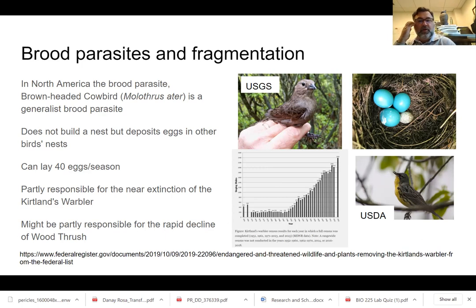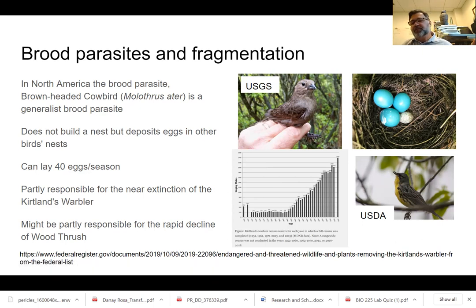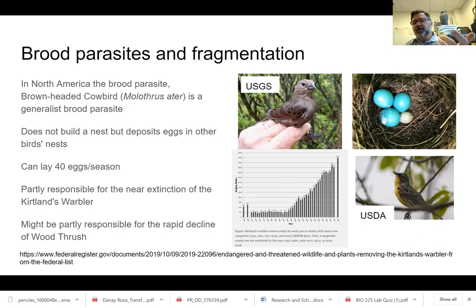We know that cowbirds were a huge problem for the Kirtland's warbler, which almost went extinct — it went down to about 200 pairs, maybe even less. This is a Midwest bird that likes early successional pine forests. So you had two things going on: habitat loss because pines were maturing without a natural succession to set them back, and the nests that were left were getting heavily parasitized by brown-headed cowbirds.